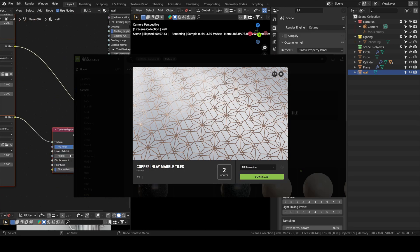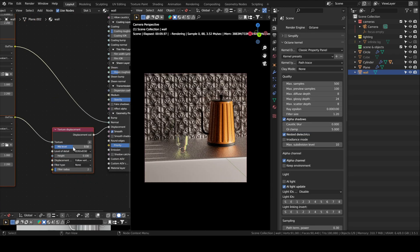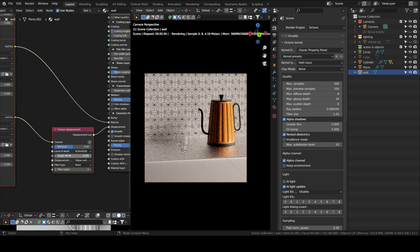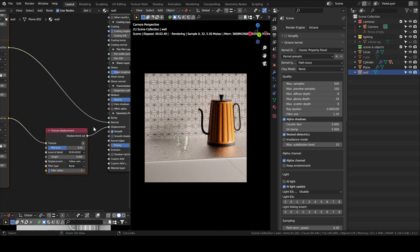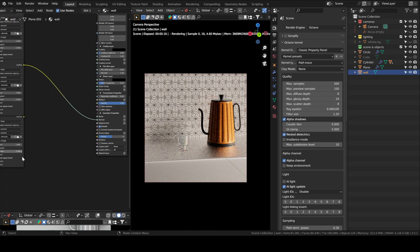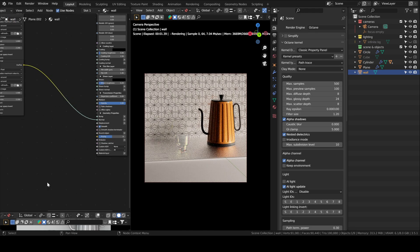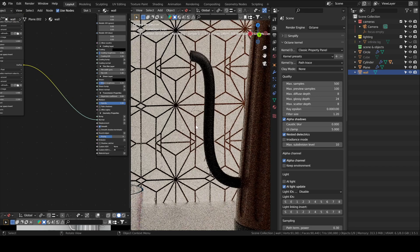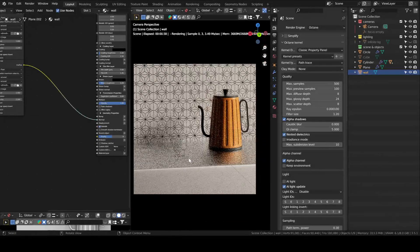I added a texture to my wall which I also got from Quixel Megascans. I decided to disconnect the displacements since it looked better without.